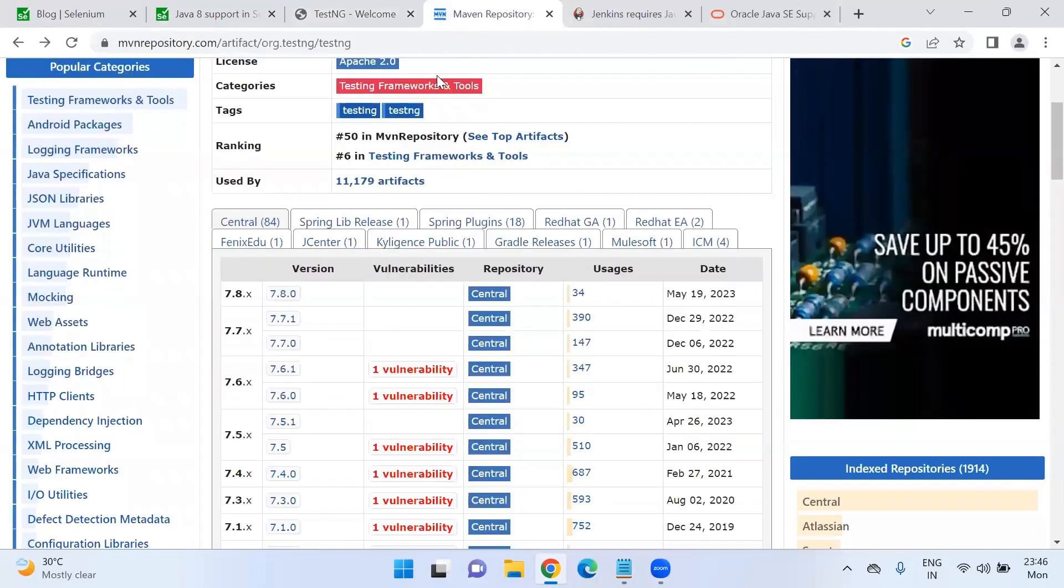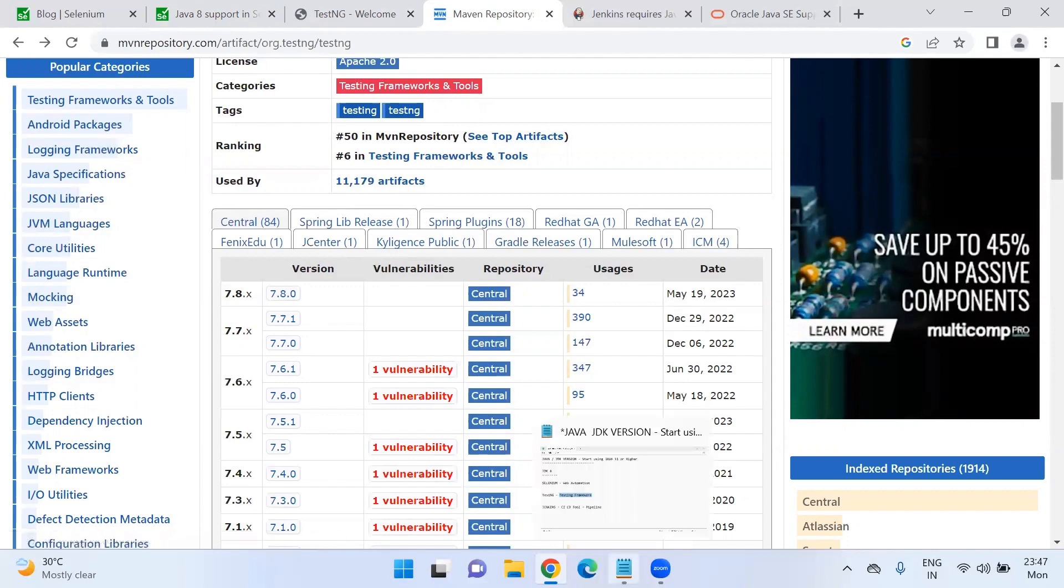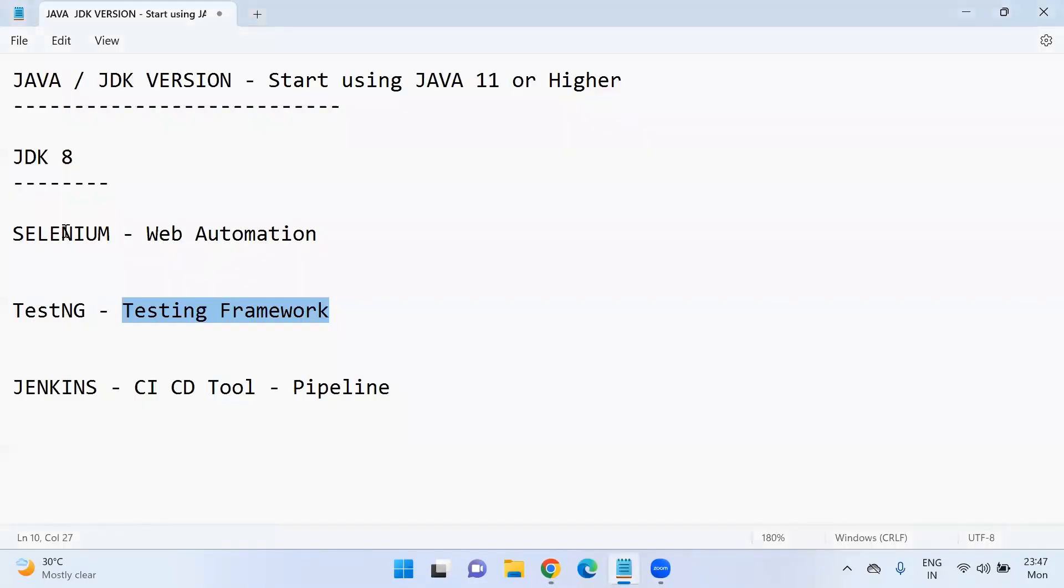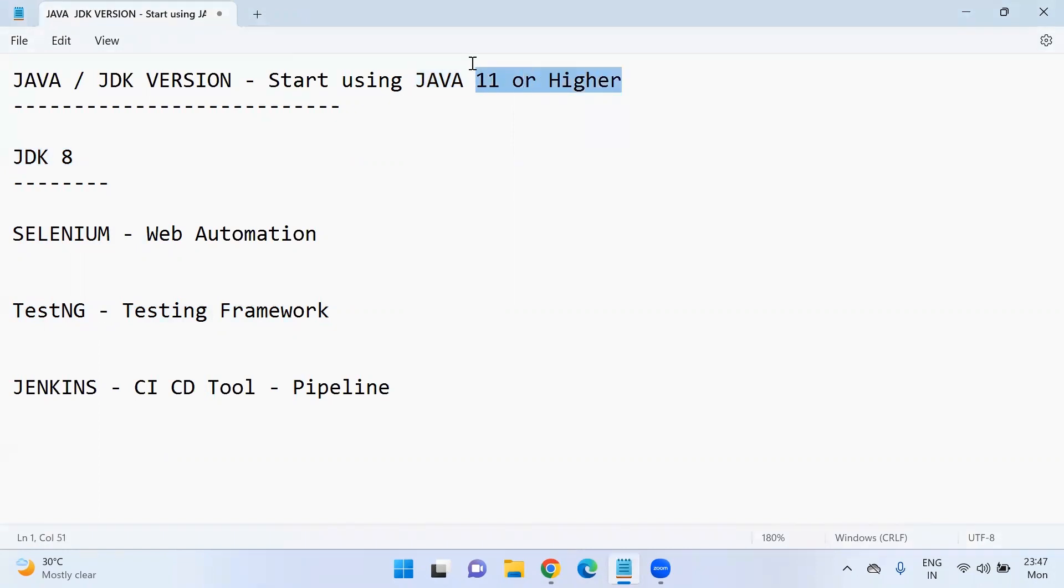The latest version available for TestNG libraries is 7.8.0. So 7.6 onwards, we should start using JDK 11. Selenium we have discussed and TestNG also we have discussed. Whoever is using the older versions like JDK 8, we should start using JDK 11 or higher versions.